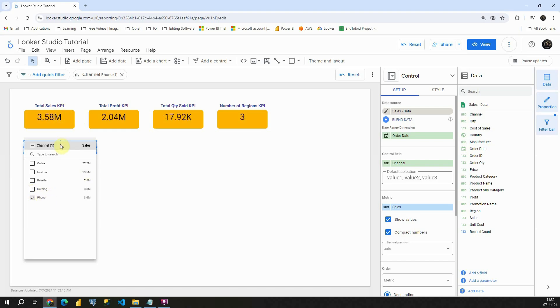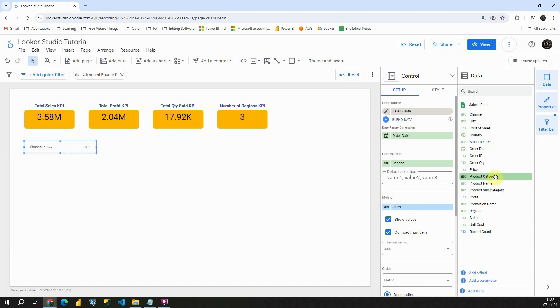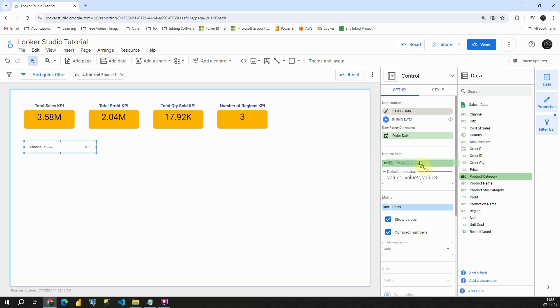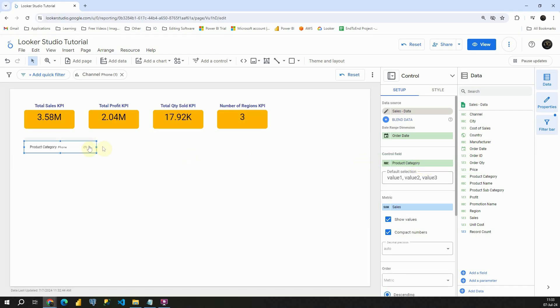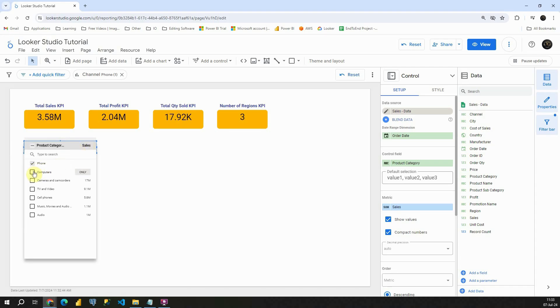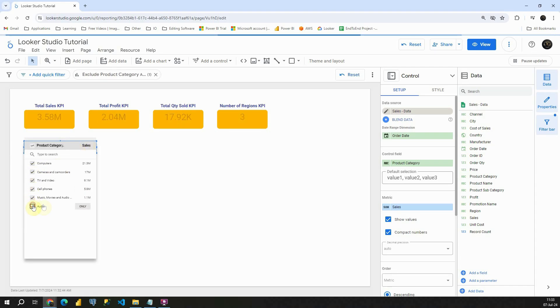Now instead of channel, let me use some other values. For example, let's use product category. Let's place it here in this control field. And now I will be able to check all these product categories. Excellent.